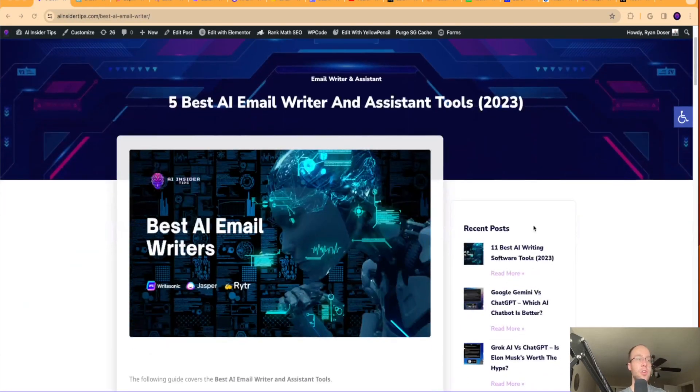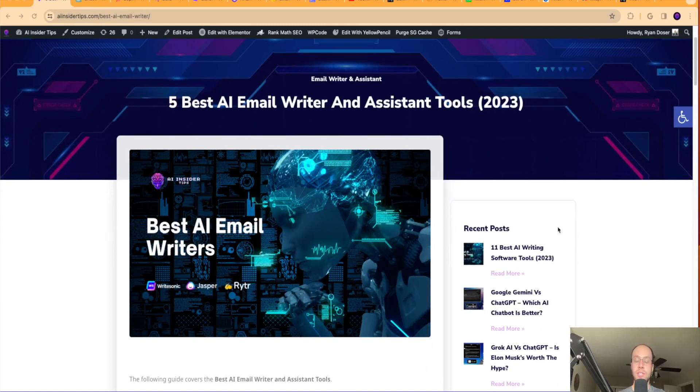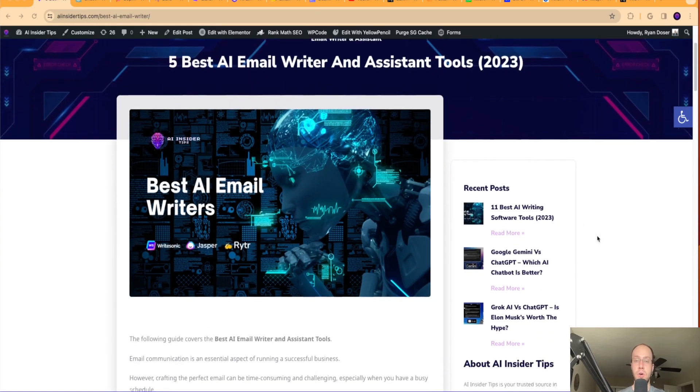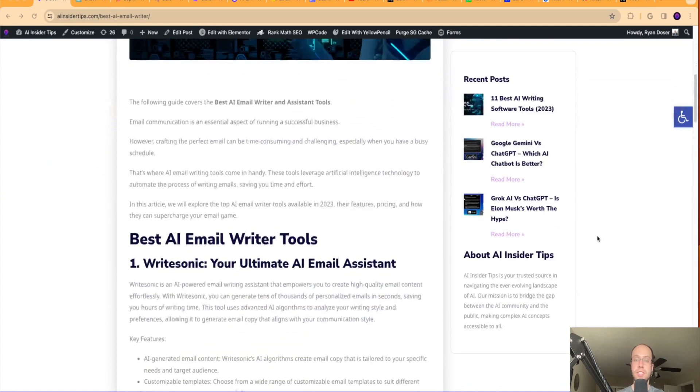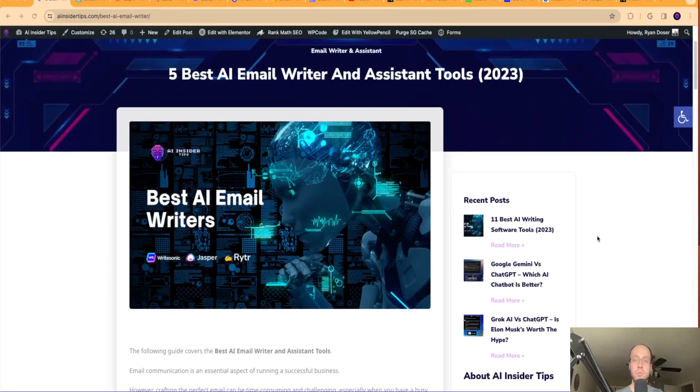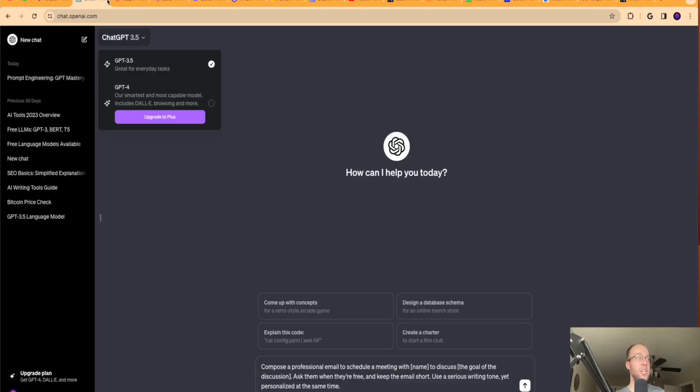So these AI tools have greatly improved my output. I do have an article here on AIinsiderTips.com and I'll leave a link to this in the video description below. It does have more details on these premium tools, but for the purposes of this video, I want to cover both free and paid AI tools that you can use to help leverage better email writing.